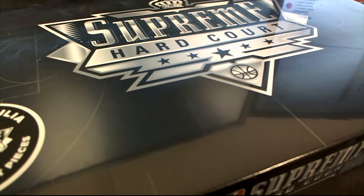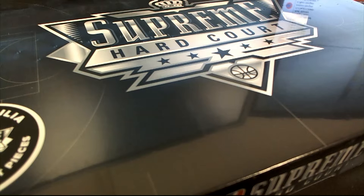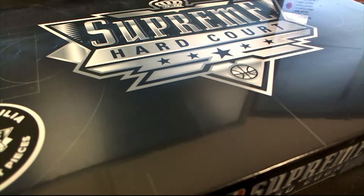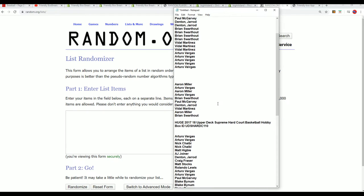Good luck, wishing you the best in our box break happening right now. This is the Supreme Hardcourt box break, and we're going to find out who is getting which checklist player in the break.